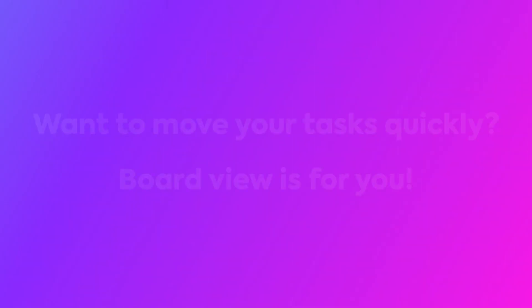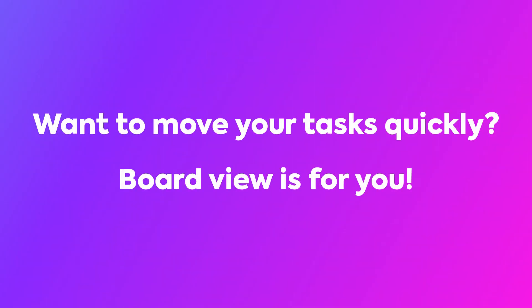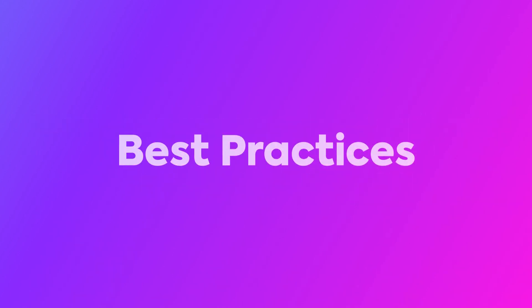If you want to move your tasks quickly through your processes, this is the view for you. With Board View, there are a few best practices to consider as well.